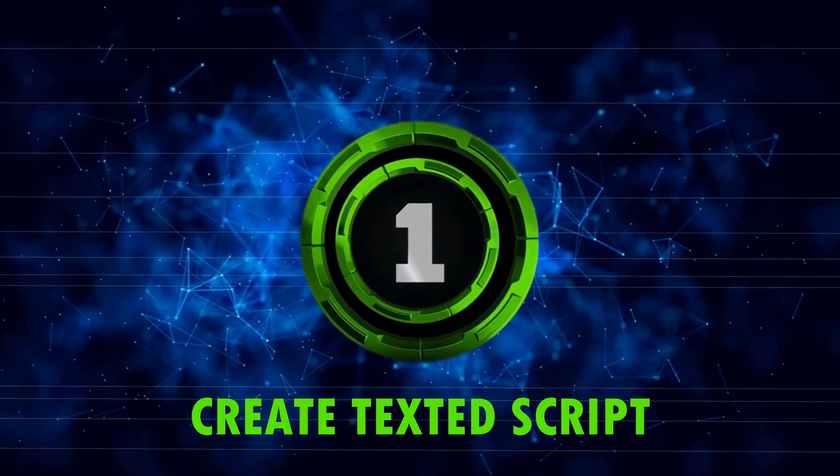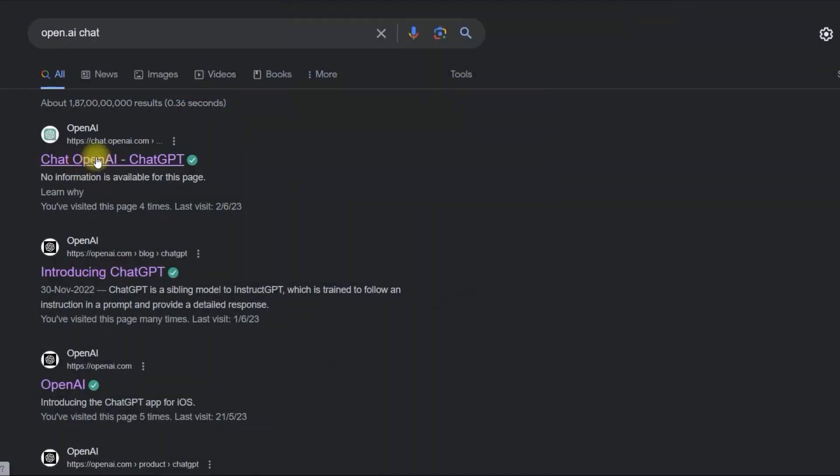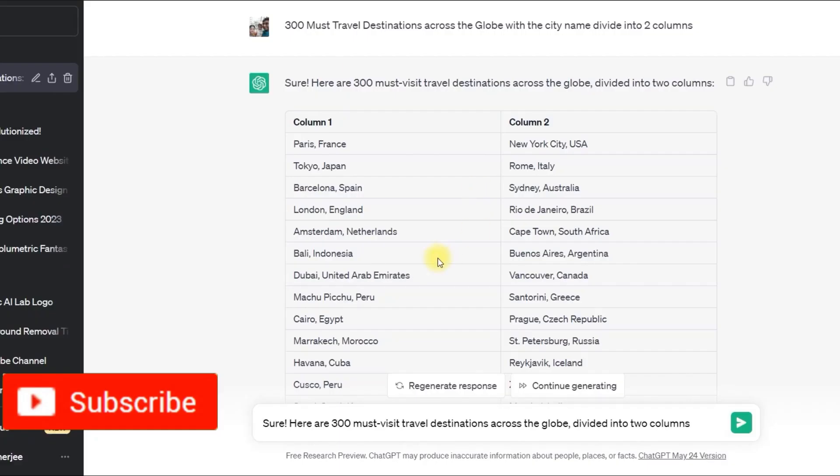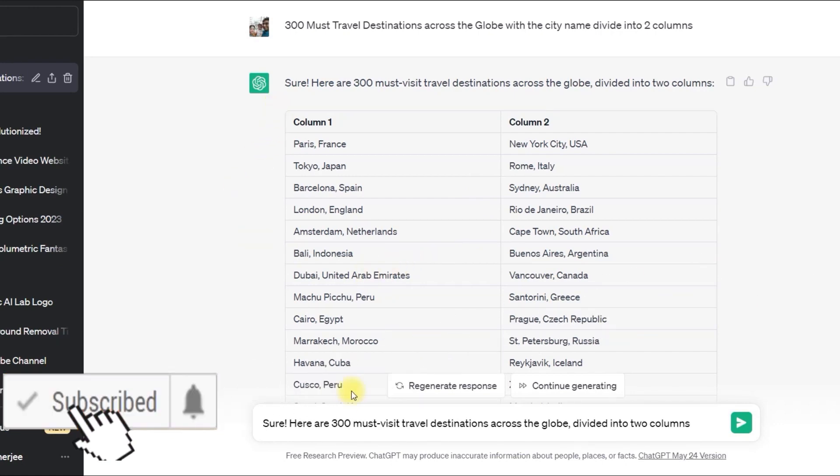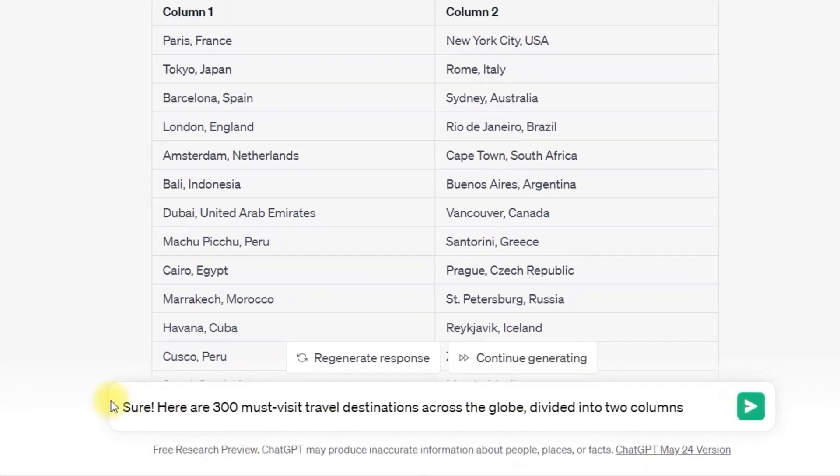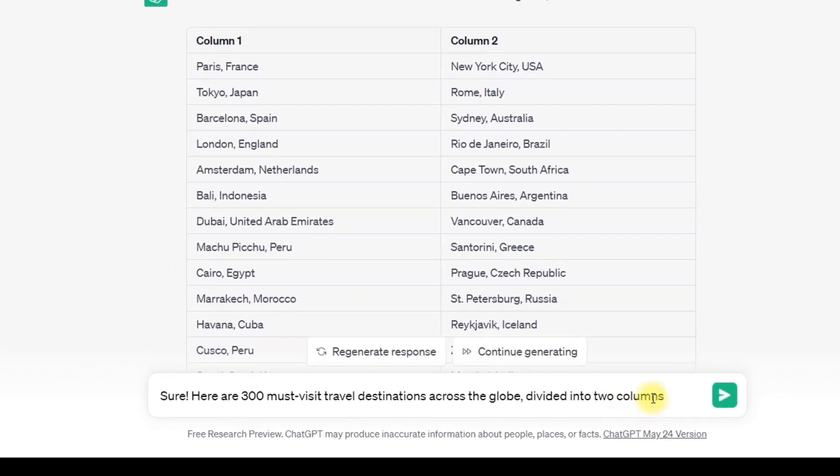Step 1, go to chat.openai.com and open the dashboard. This is a free account, so you can type your command on this section. For me, it is 300 must visit travel destination across the globe divided into 2 columns.